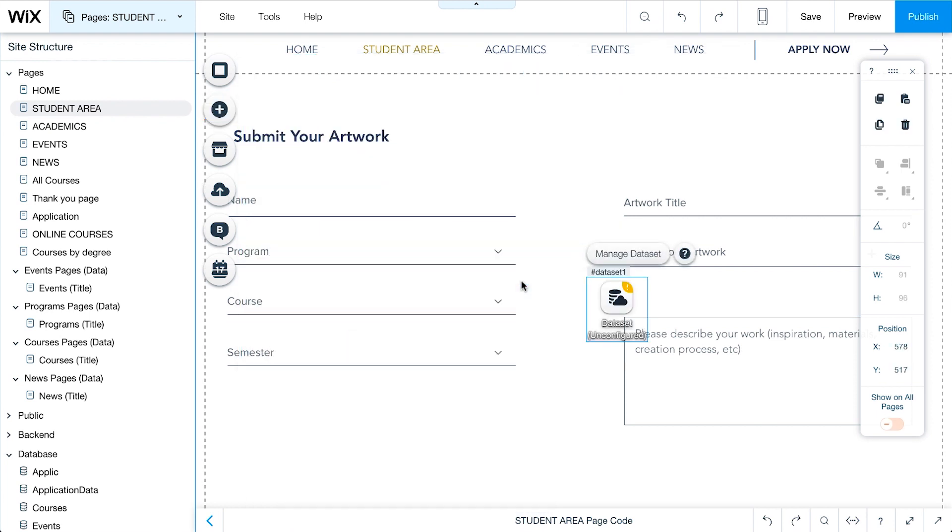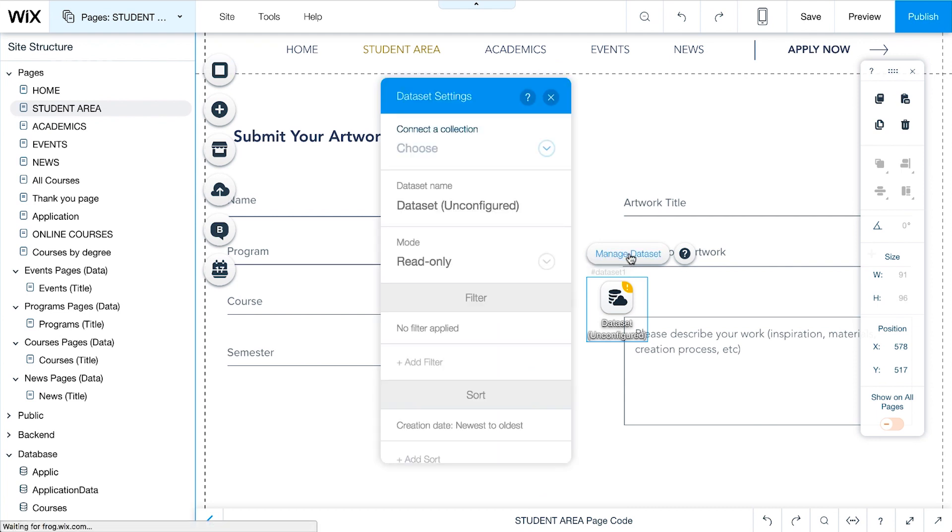The dataset component will appear on the page, but our site visitors won't be able to see it on our live website. We can move this component anywhere on the page. Click on the dataset and select Manage Dataset. Click the dropdown button next to connect a collection.